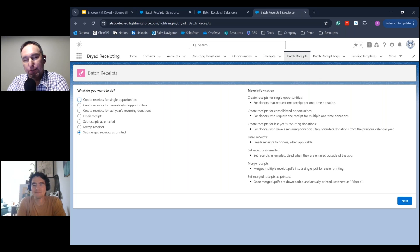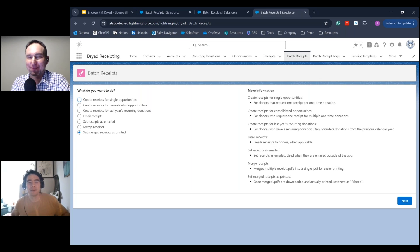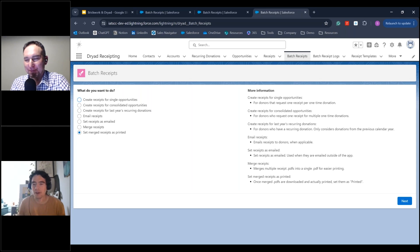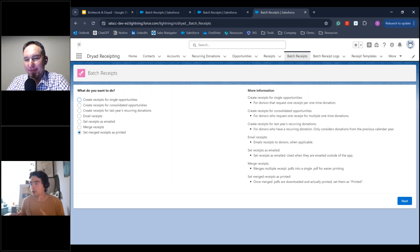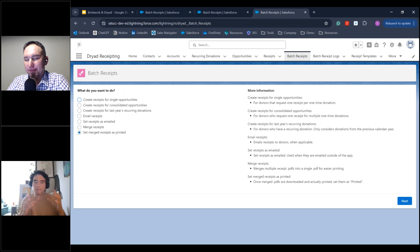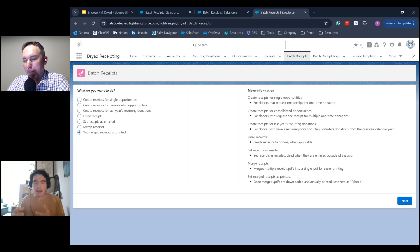That automates everything behind the scenes and guides you along the way. There's a lot more the app can do, but that's what we wanted to show today. A question from the audience: what does the process look like going from doing these things manually or through another workaround to actually getting set up? What's the timeline, what's the involvement from Dryad Receipting, and what does support look like?